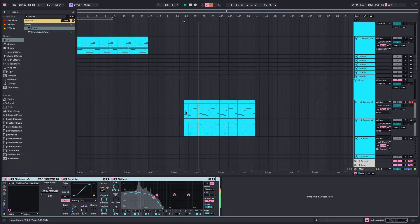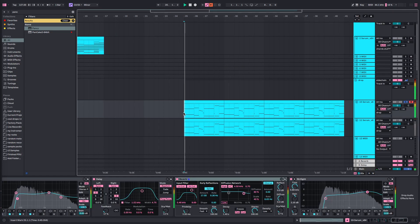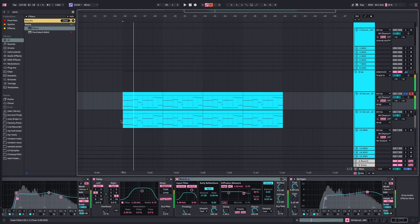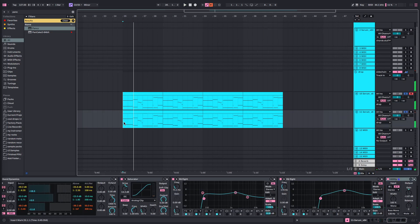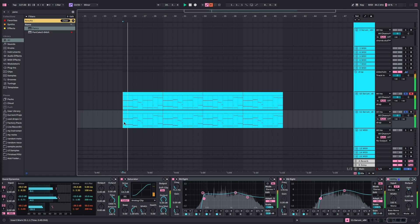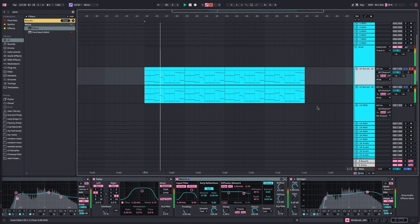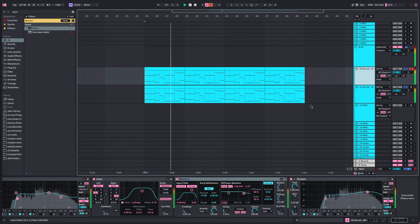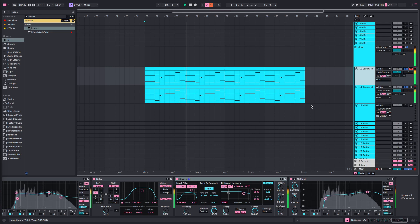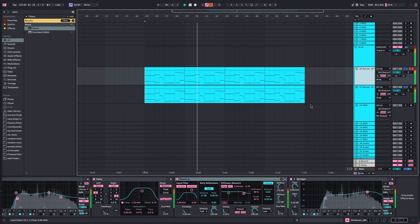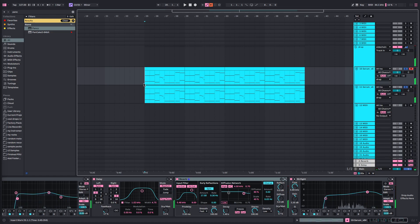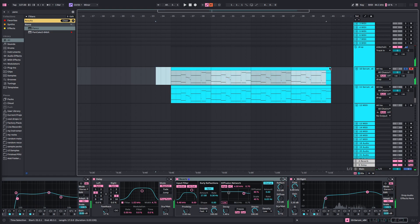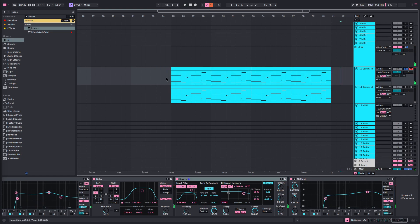What I'm going to go over is this and this. So how I made these, we'll start off with this one because this is the one I made first.